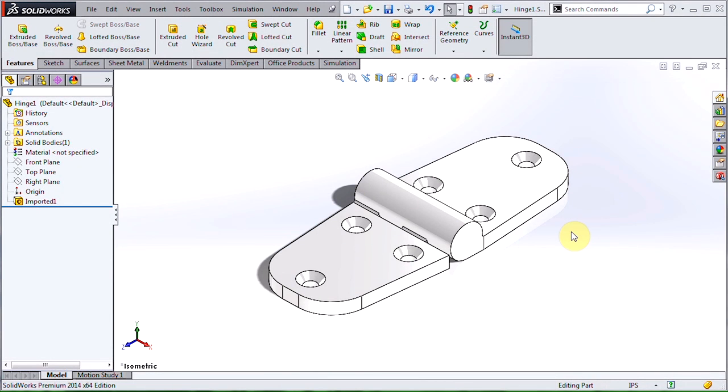Hi, this is Terence Wu, Applications Engineer with Hawk Ridge Systems, and in this video, I'm going to show you how to quickly convert a downloaded part to an assembly and make it move.